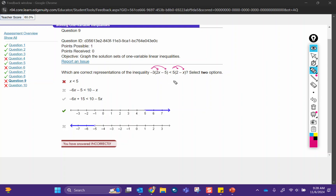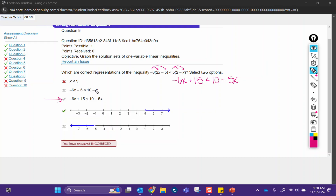Negative 3 times 2x is negative 6x. Negative 3 times that minus 5 — remember that's like a negative times a negative — so you get 15. 5 times 2 is 10, minus 5 times negative x is negative 5x, or minus 5x. That is this option right here. Now we have to go ahead and solve it, because in order to solve it we've got to know what these two number lines look like. We know this one's not right, and we know this one's not right.